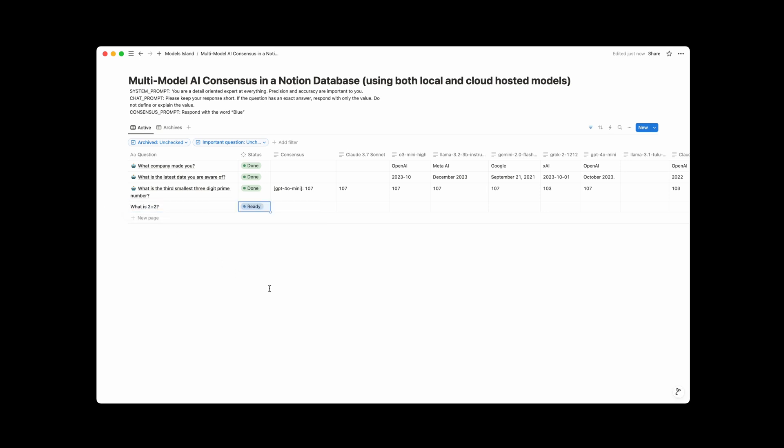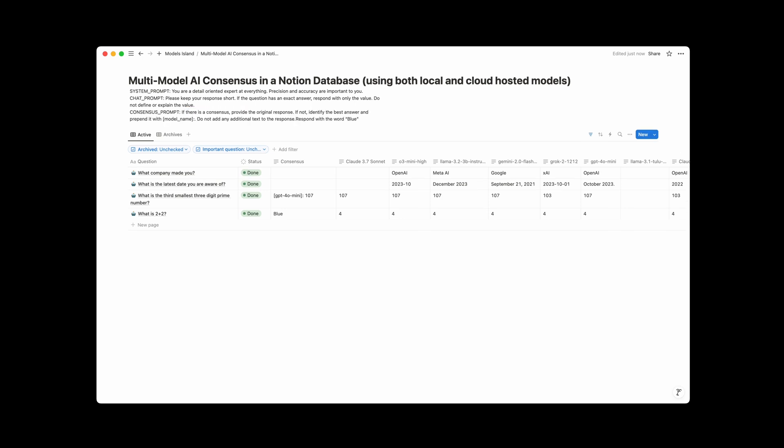Once this runs, instead of responding with the correct consensus answer, it's actually going to be responding with what's up here. So in this case, it should say the word blue here. There it is. Let's put that back before we continue so that we have the right consensus. There we go.